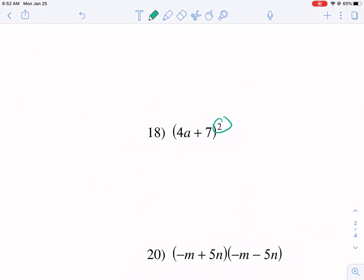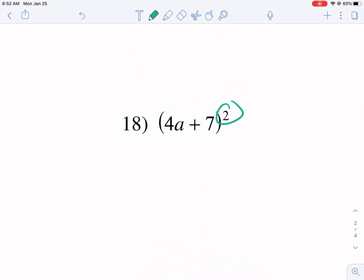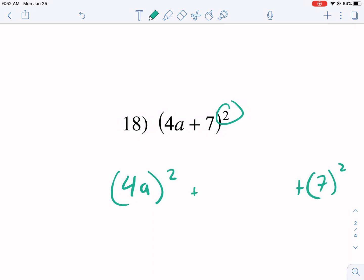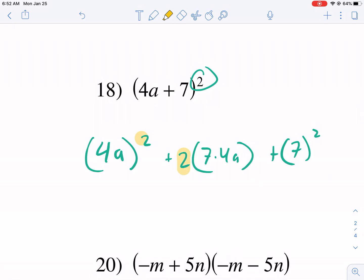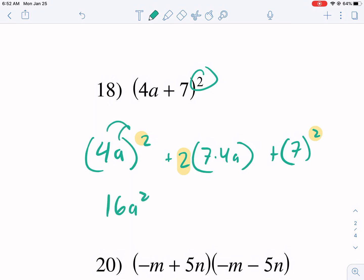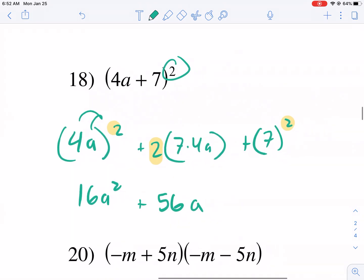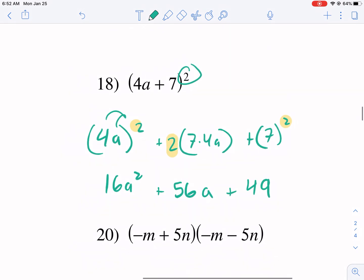This one is squared, so this isn't difference of squares — that one's difference of squares. This is a perfect square binomial. We're going to do four a squared, seven squared, and then double the product of seven times four a. That's the form: square the first, double the middle product, then square the last. You have to be careful with subtraction — if it's subtraction we keep the middle term's sign accordingly. In this case it's both positive, so we're going to have 16a squared — don't forget to square both — plus seven times four is 28, doubled is 56a, plus 49. That's our final answer.